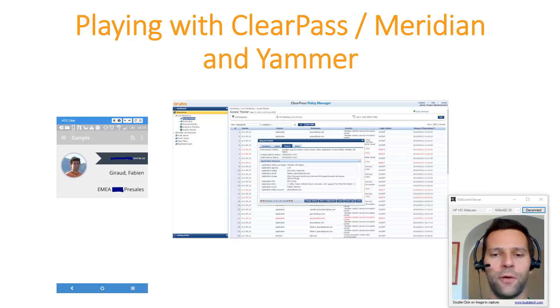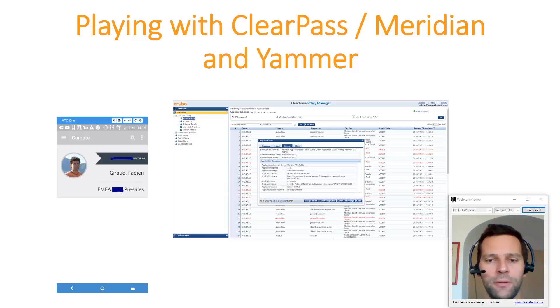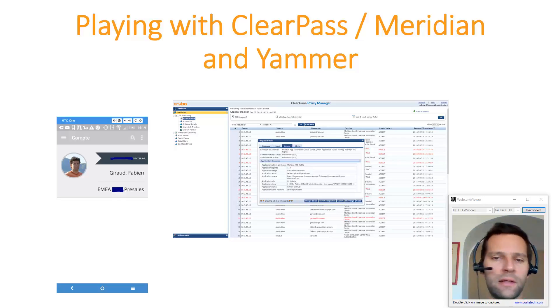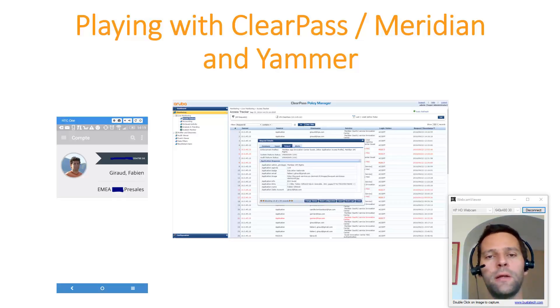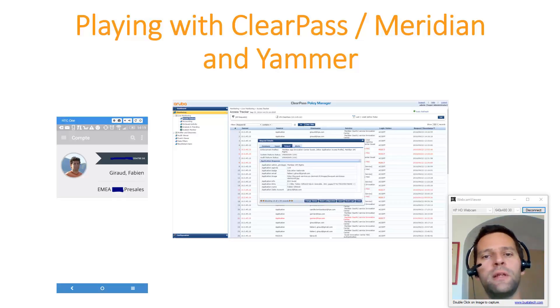Welcome, ABC Networking Followers. My name is Fabian Giroux and today we'll play with ClearPass, Meridian and Yammer in order to enhance the experience of the Meridian app.